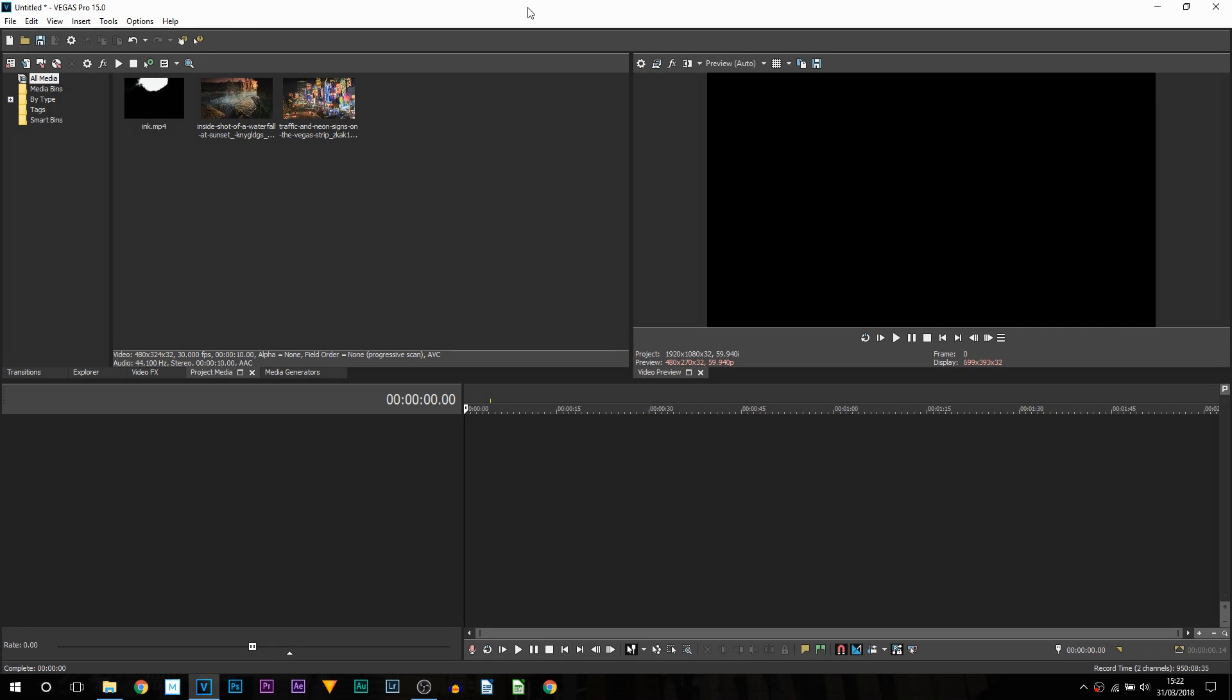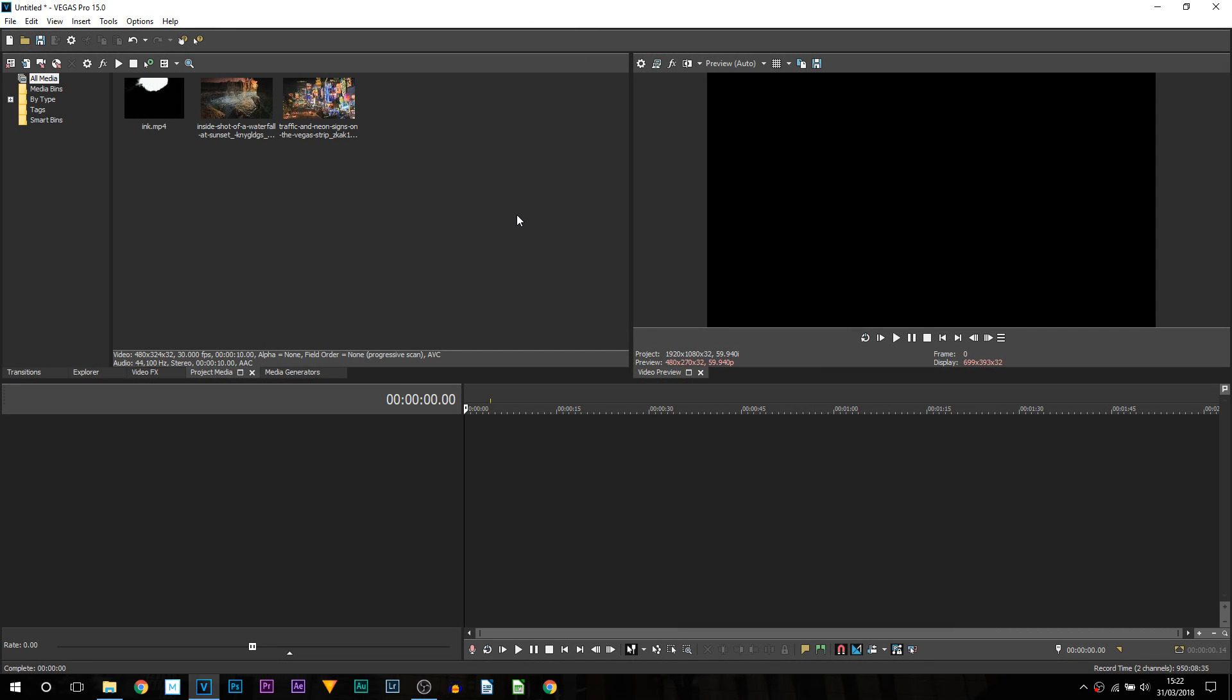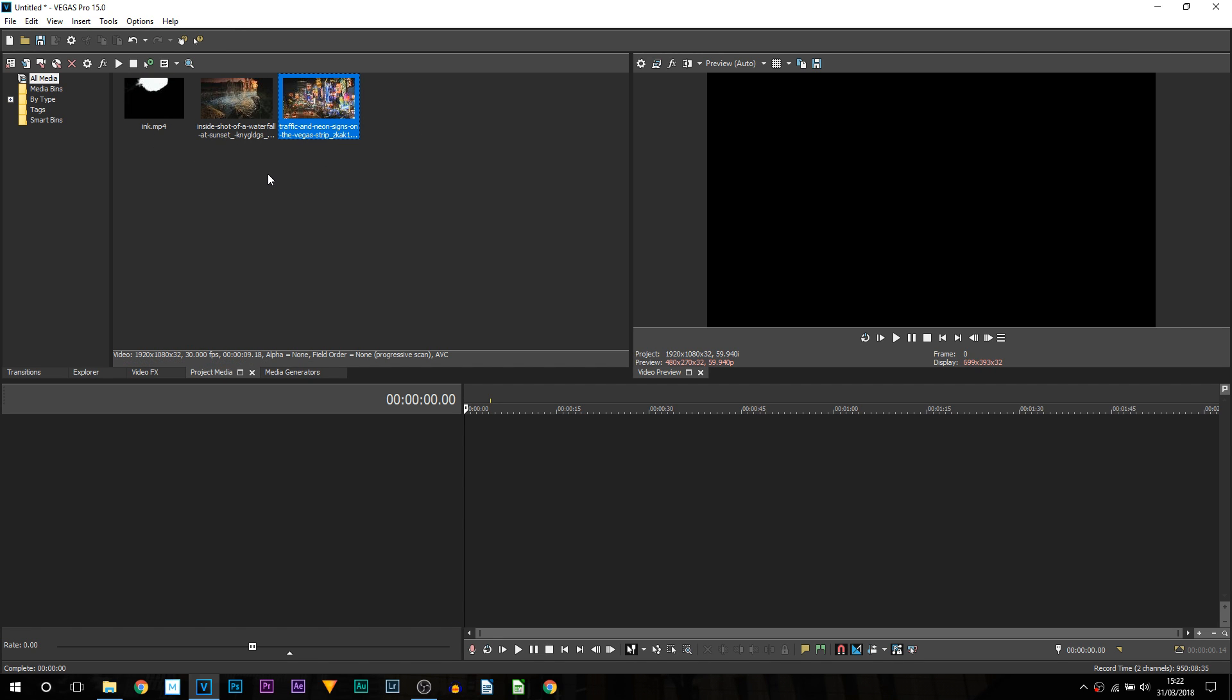So here we are in Vegas Pro 15. Now as you can see I have my ink and I have two video clips that we'll be using. Now I'm going to be showing you two different ways to do this.